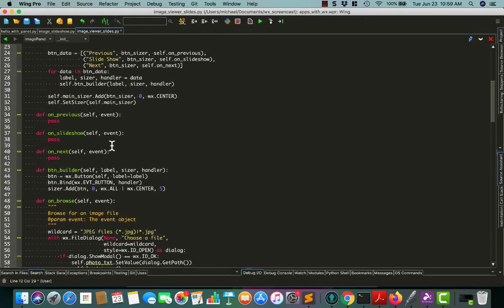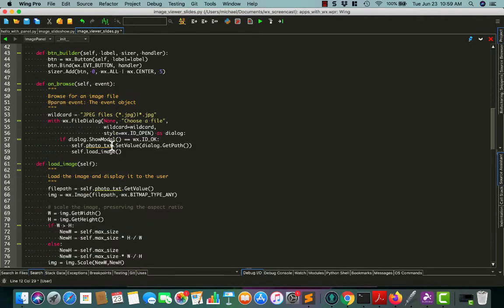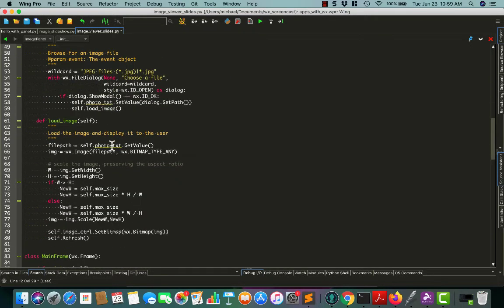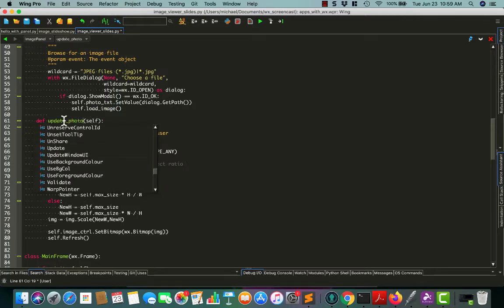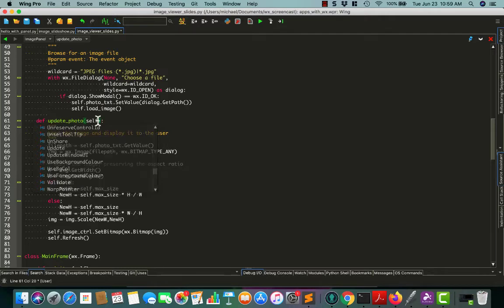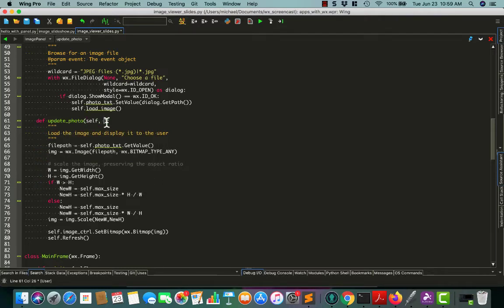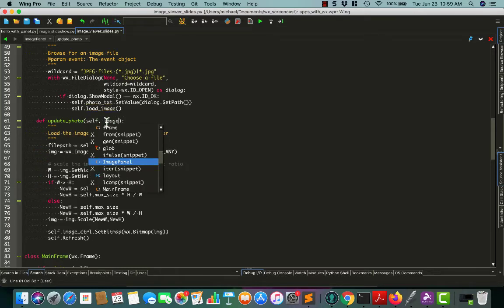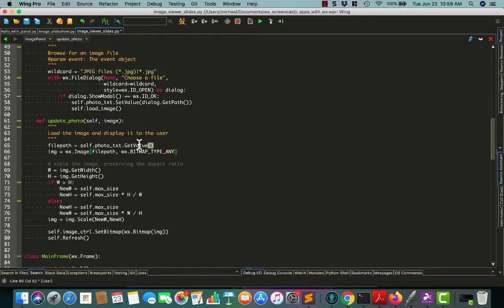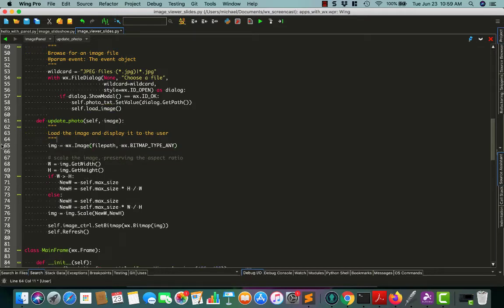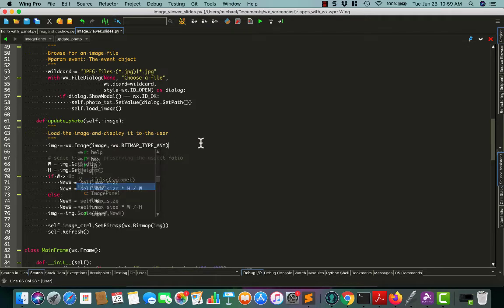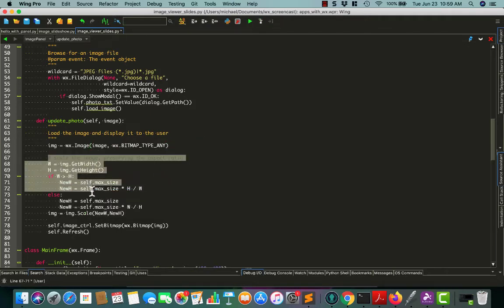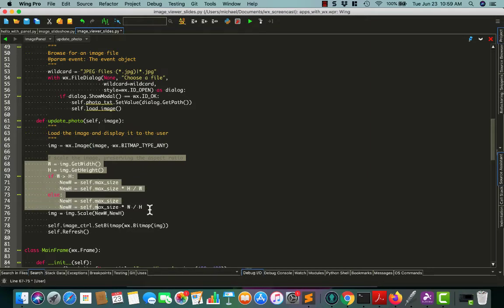We also need to do the whole reset and update photo part. I think we'll just call this update photo. Just rename this one. And we'll pass it the image that we want to update. So now we don't need this because we're not going to use that text box anymore. Just load our image up with that. This code just scales the image down. I think that'll work for that part.